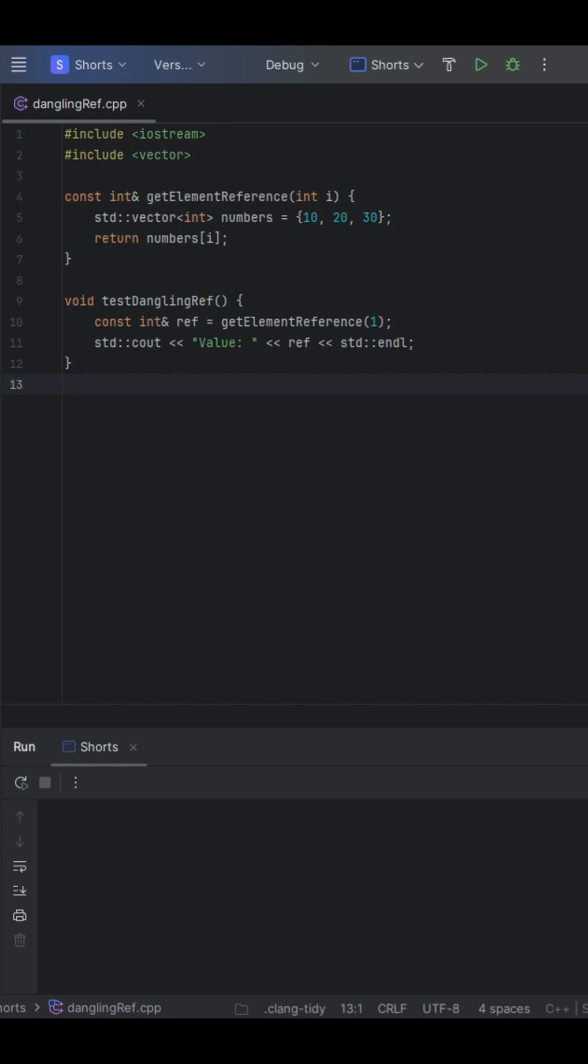Then, in test-dangling-reference, you use that reference to print the value here. Now, think about what's going to happen when we try to run this code. Okay, now that I've given you some time to think about this, let's go ahead and see what happens when we try to run this.